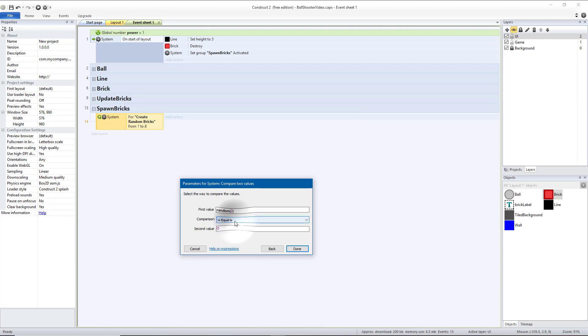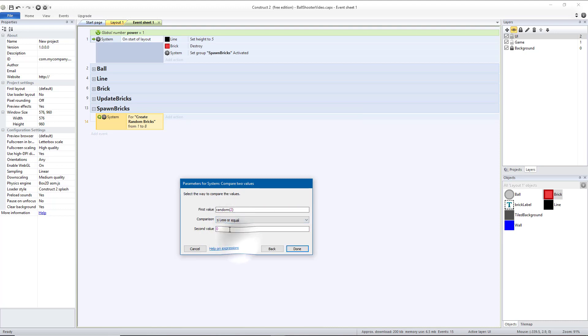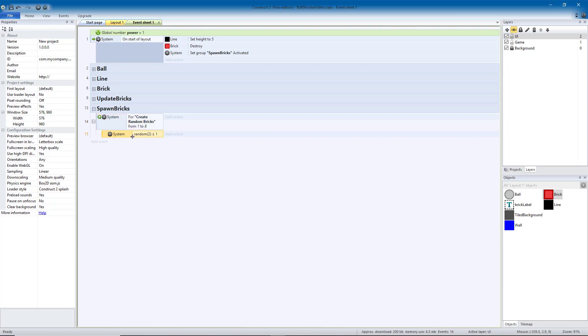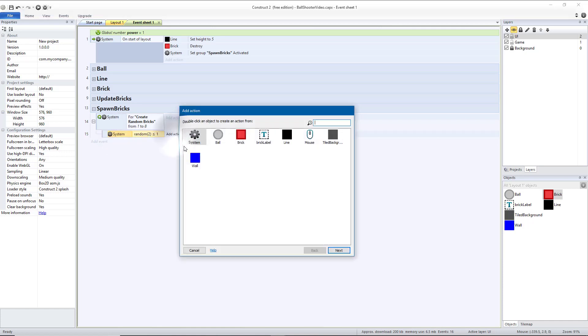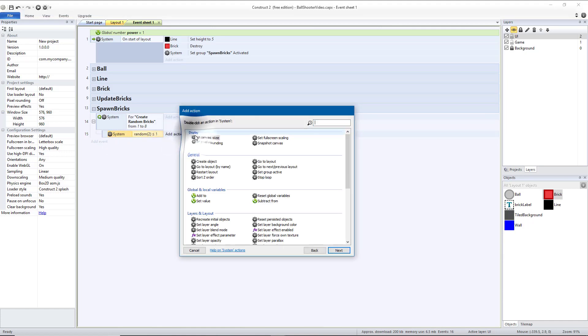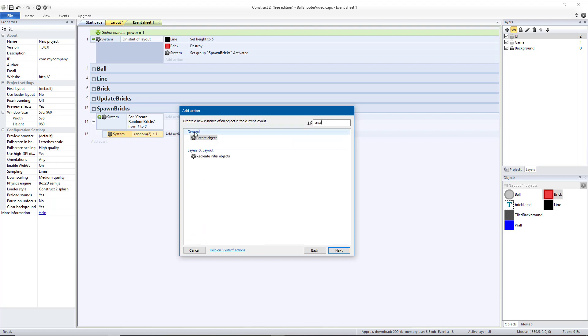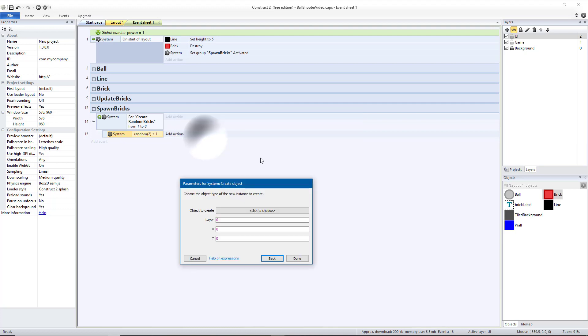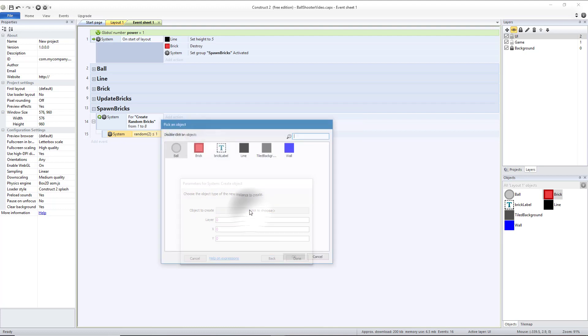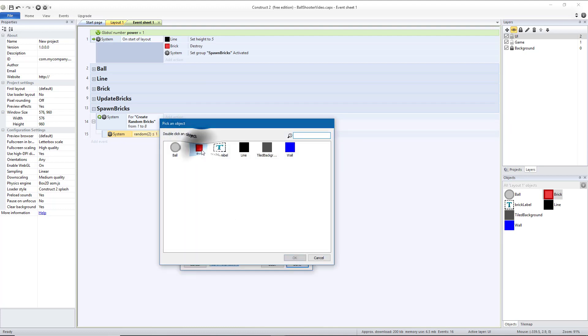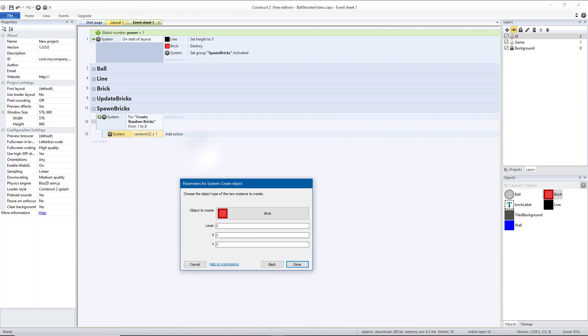And then this for loop needs to have a sub-event. So right-click where the green circle arrow is and add a sub-event to our for loop. We want to do a system compare to values, and we want to do random 2. If that is less than or equal to 1, that will give us a 50% chance of this happening. So half the time, we're going to create a brick. So add an action system, we're going to do create object. We want to create a brick. We want that to be on the game layer, so that is layer 1.